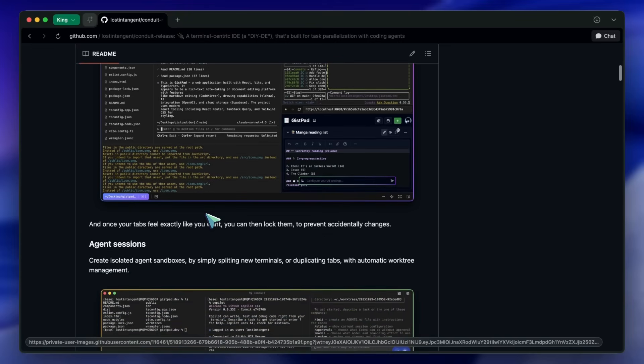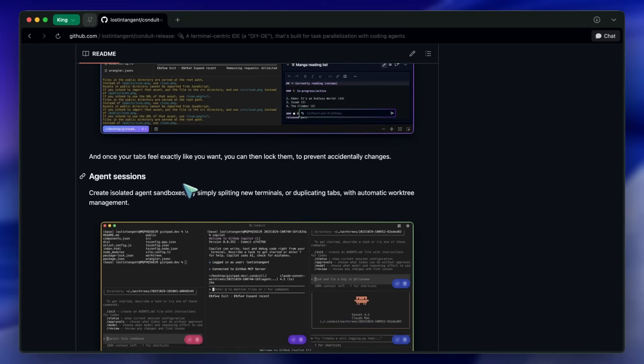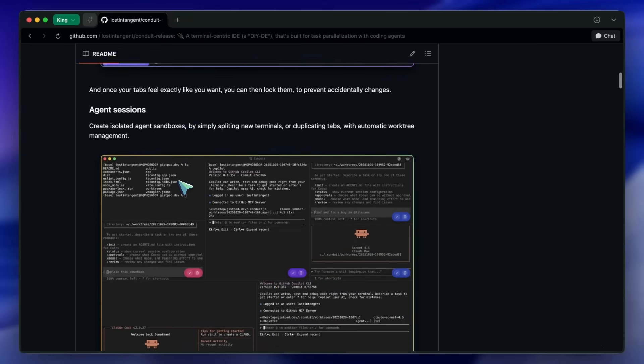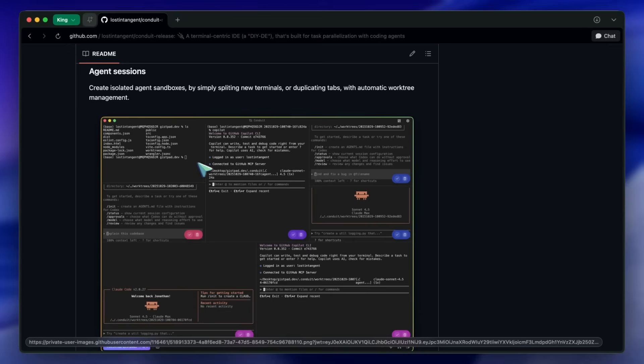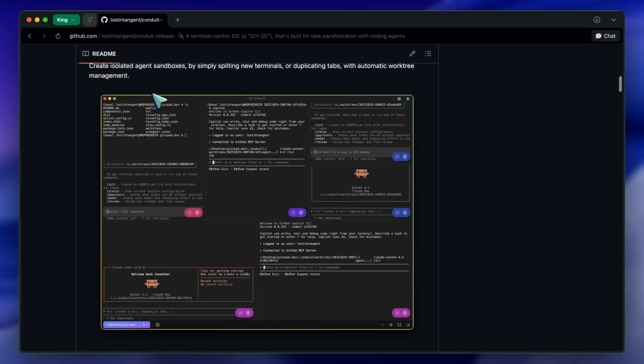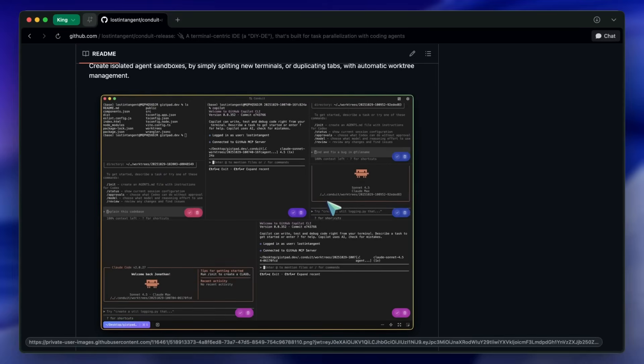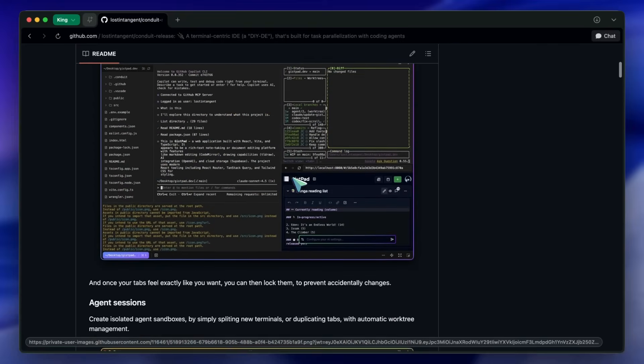If you remember the pain of juggling TMUX splits, VS Code tabs, and a bunch of terminals for background jobs, this feels like an integrated cockpit that you can shape exactly how you want. This is not open source, though, so keep that in mind as well.